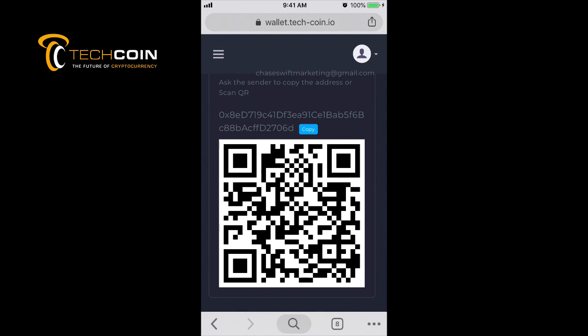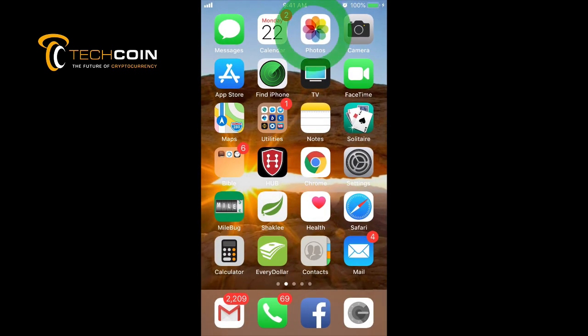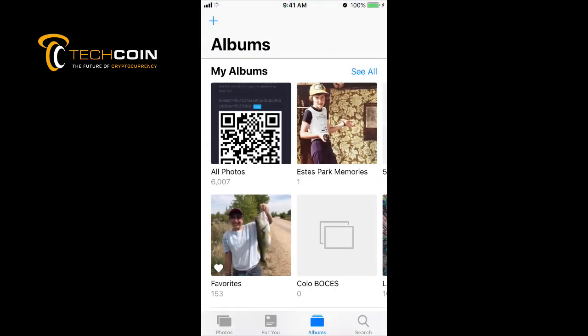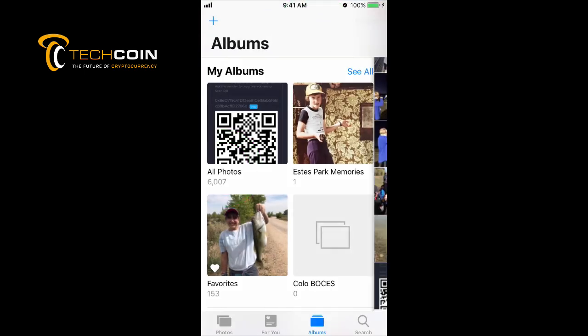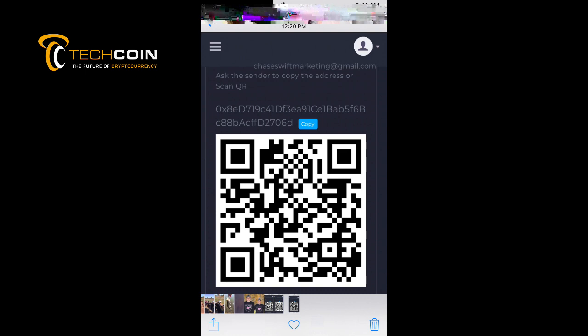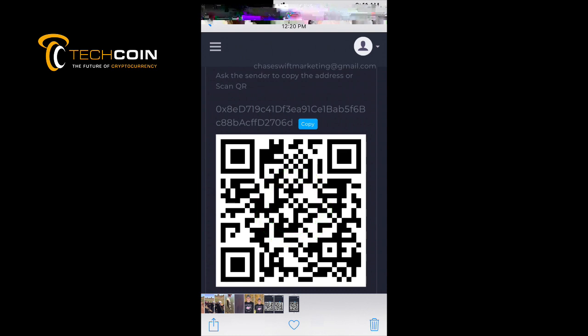The easiest thing is to use your phone because you just log in and take a quick snap. Some people have a harder time on their desktop taking a screenshot. It's really easy on your phone. In my albums, I've had my TechCoin image three other times already.